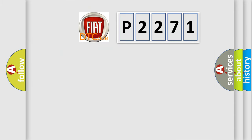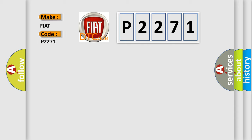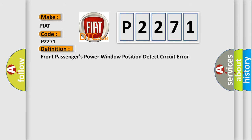So, what does the diagnostic trouble code P2271 interpret specifically for Fiat car manufacturers? The basic definition is: Front passengers power window position detect circuit error.